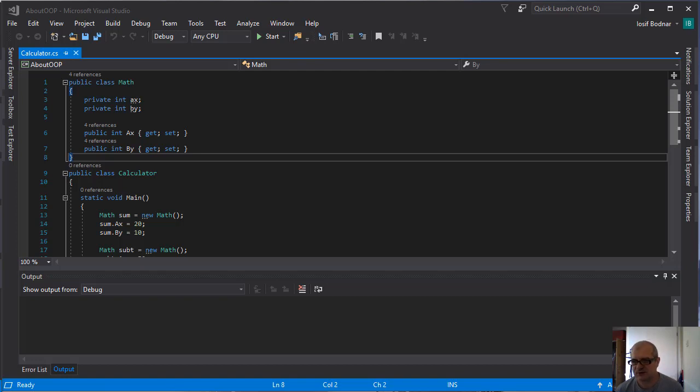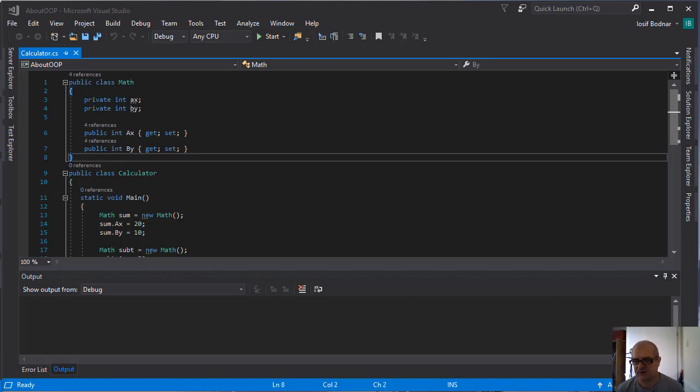Hi guys, welcome to another C-sharp tutorial. I'm Josef Botnar. In this video tutorial I'm going to continue the series of object-oriented programming in C-sharp. In this video tutorial I'm going to talk about methods.